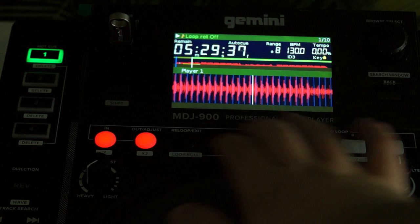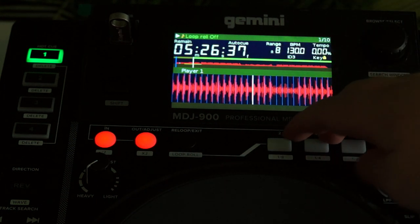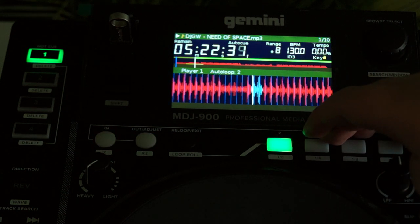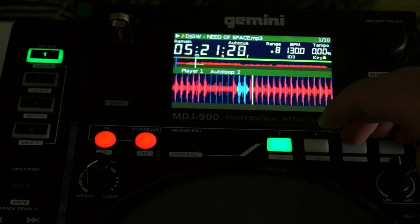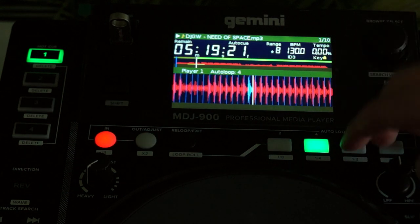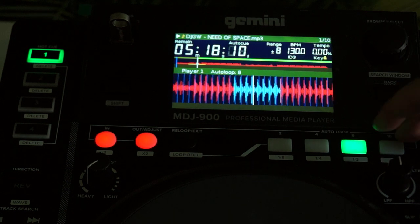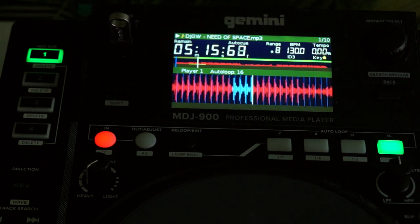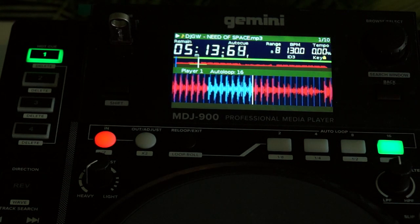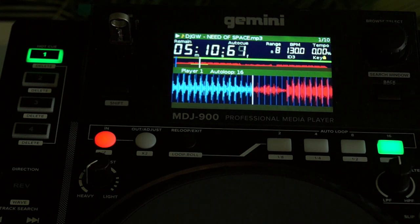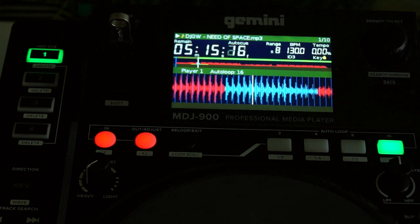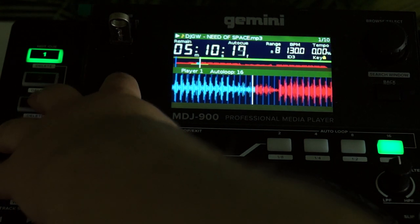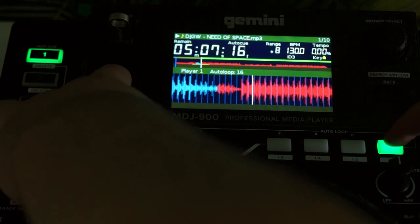Here are the auto loops — I like to call them emergency loops. You have 4-bar, 8-bar, and 16-bar auto loops. While pressing shift you can shorten the loop, for example to 1 bar.